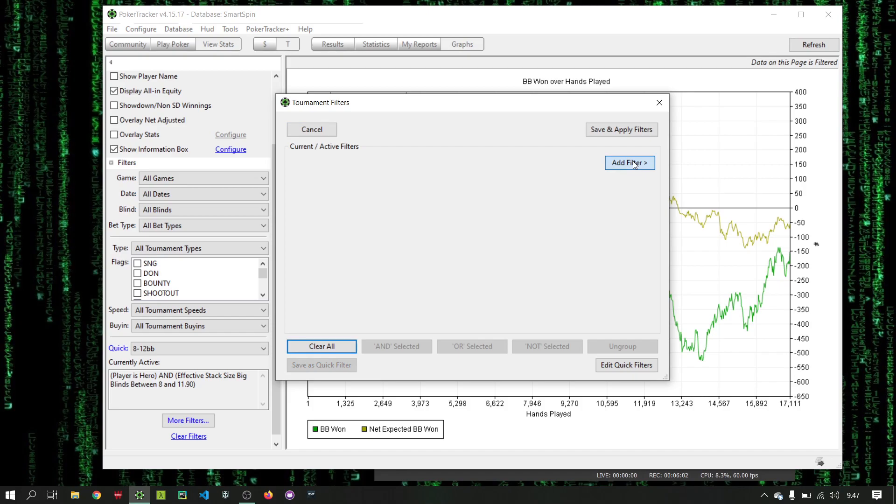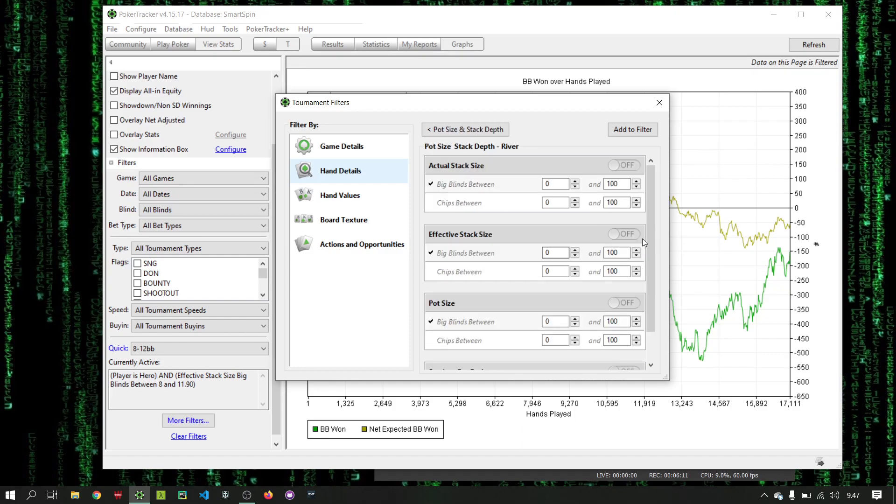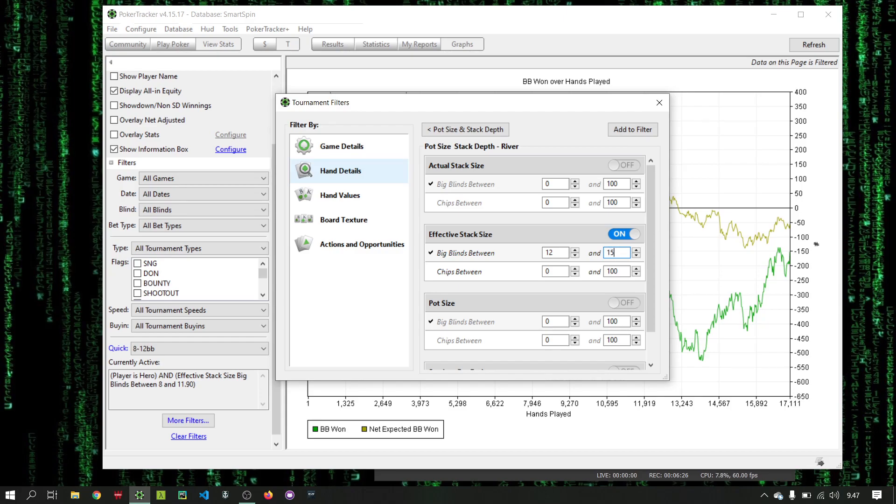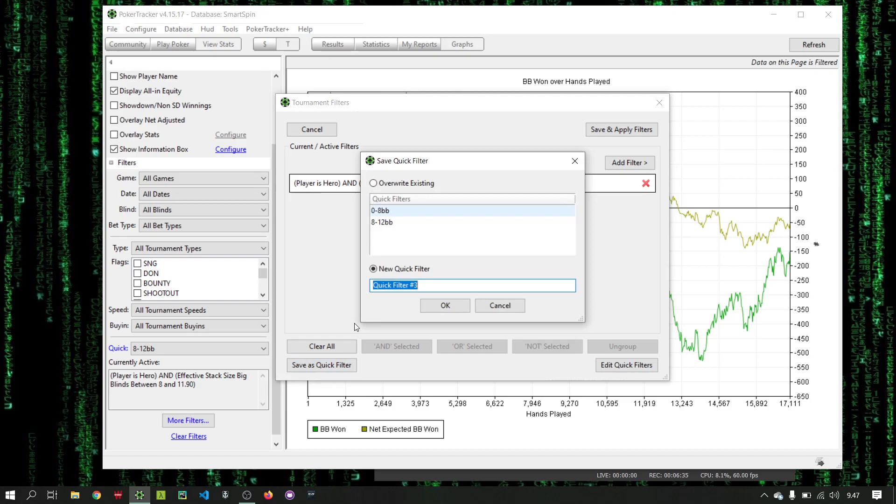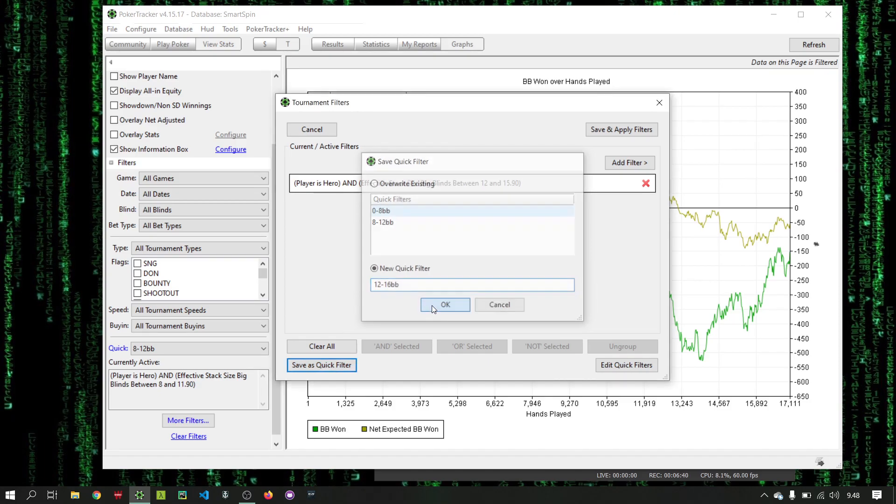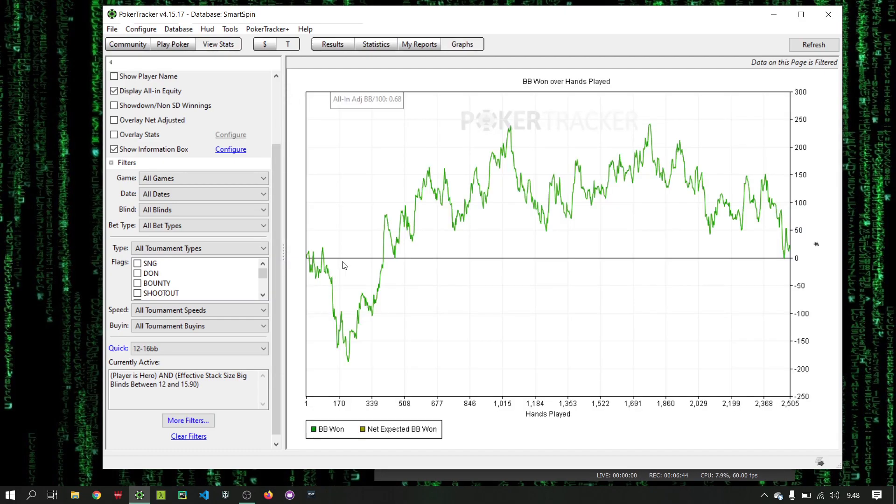We'll add filters again. And players hero. And effective stack sizes. And we'll do 12 to 15.9. And we'll do 12 to 16 BB.